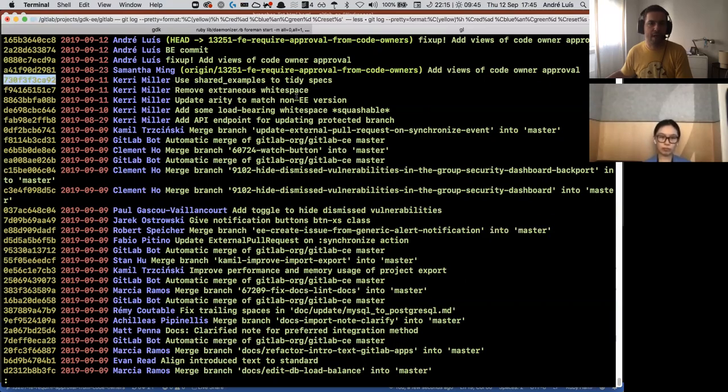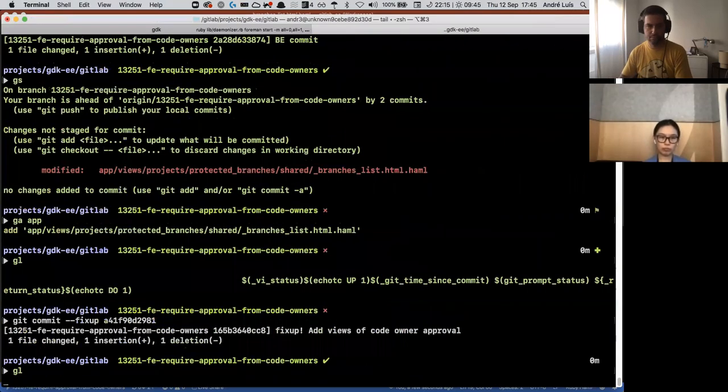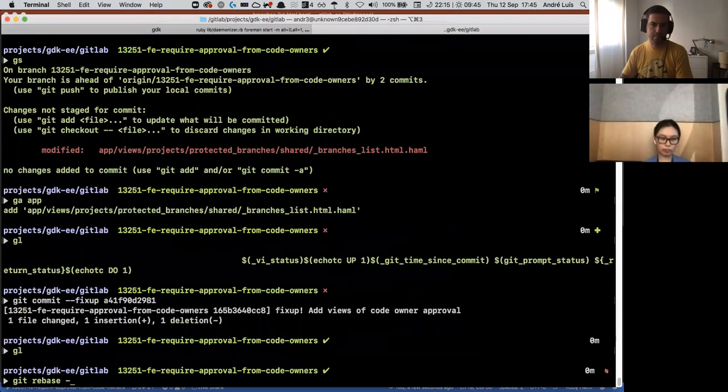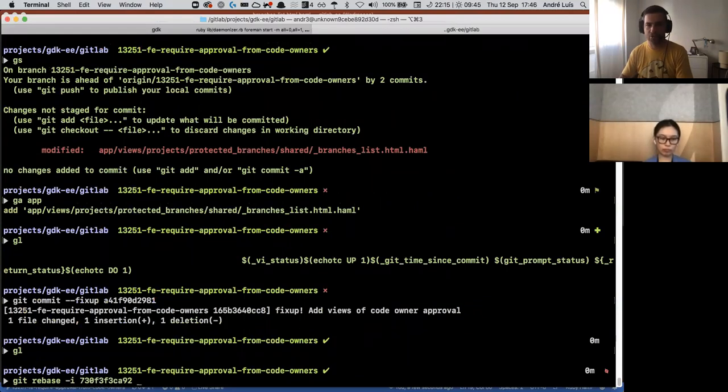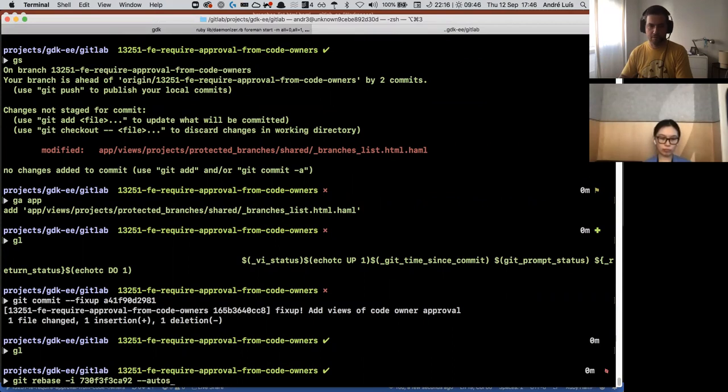So I'll grab this hash of the previous commit, git rebase -i, give the hash that I'm going to be rebasing on and give the command autosquash.